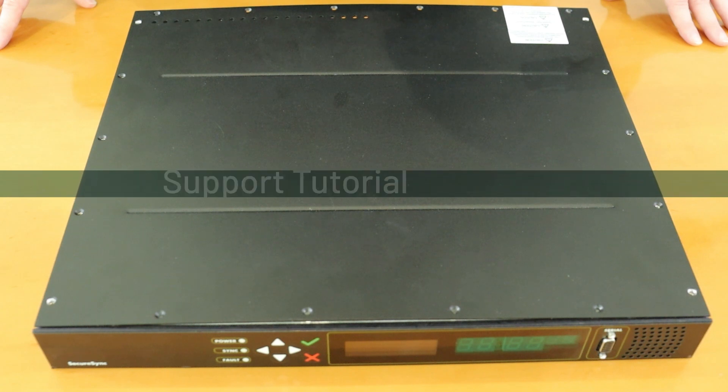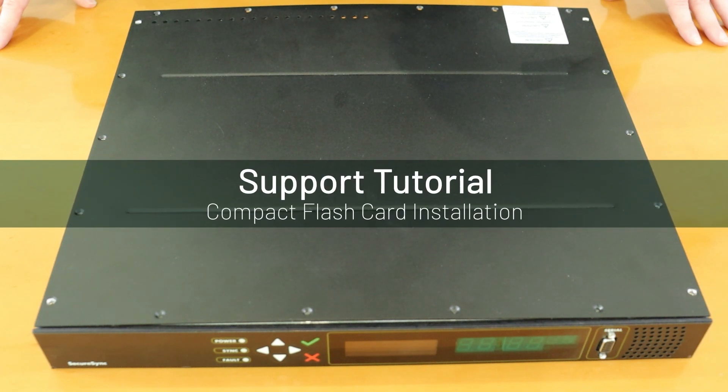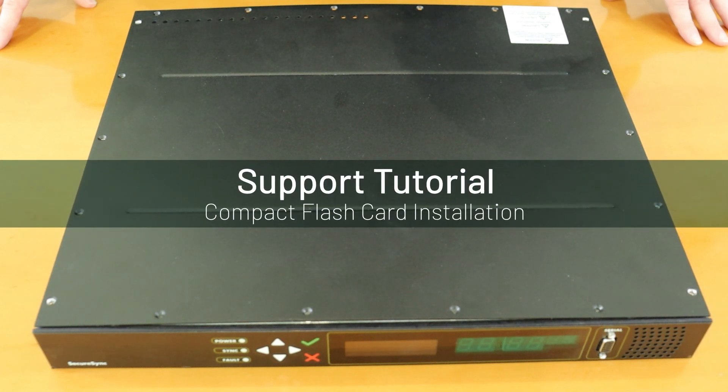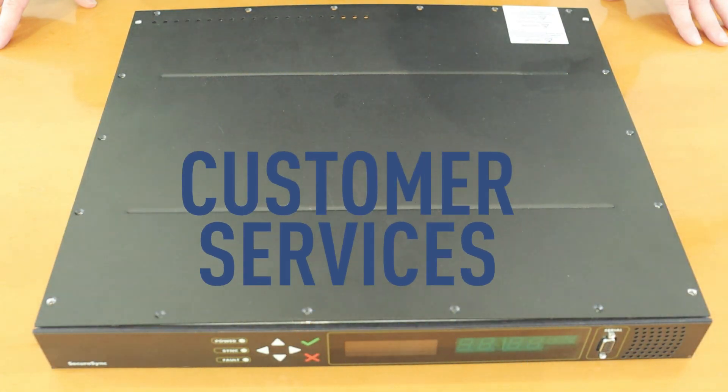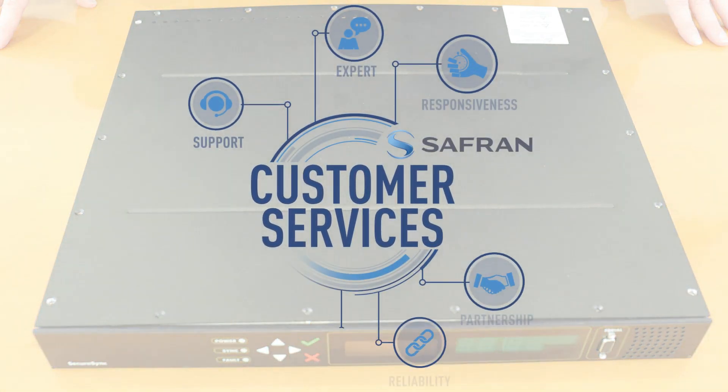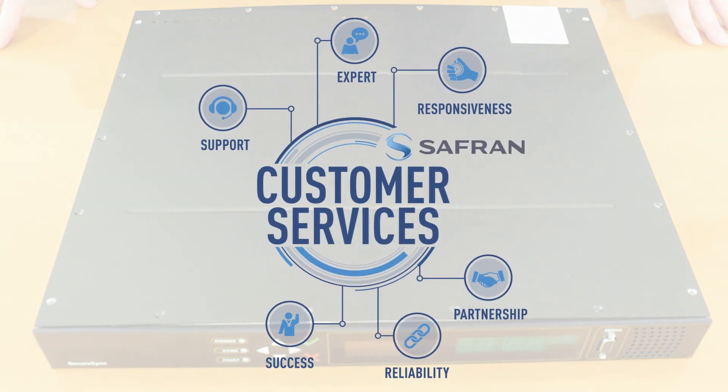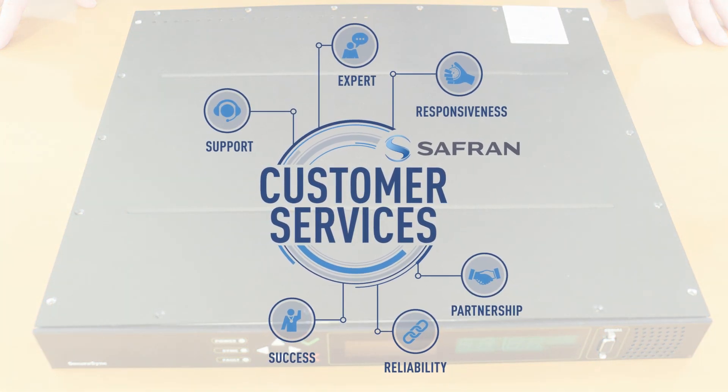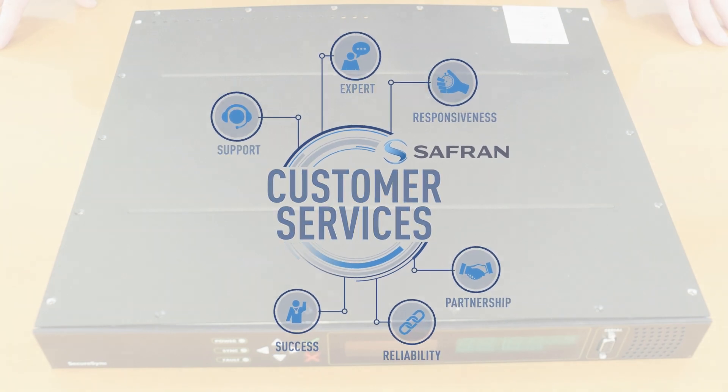Thank you for joining us for this support tutorial on compact flash card installation. Please refer to our support hub resources for additional documentation or to contact our support team. Thank you.